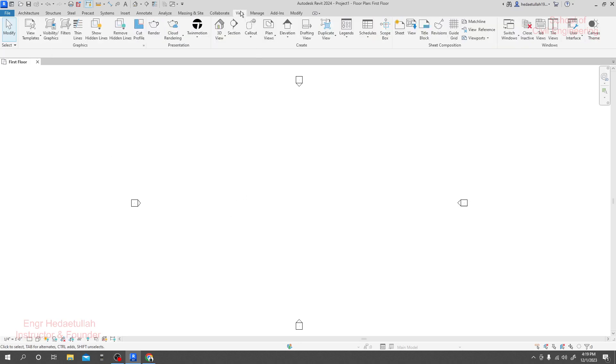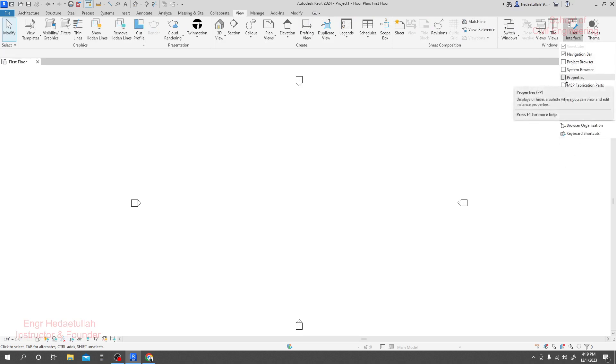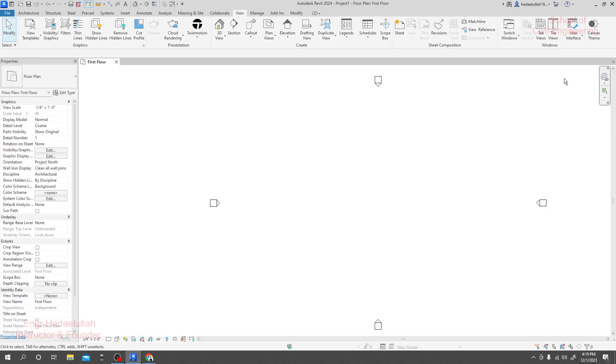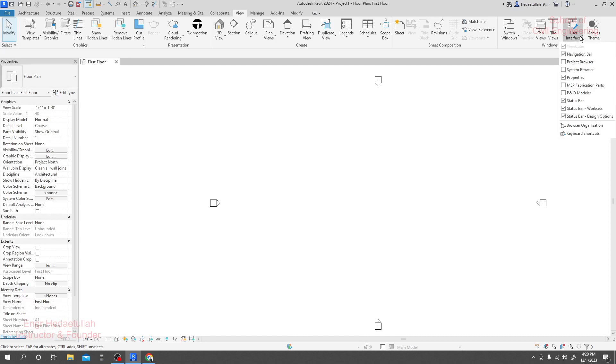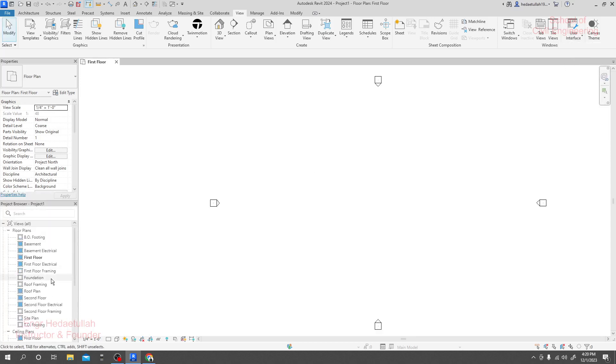From View, come to Interface, and from Interface you will see the project browser option and the properties option. First, I'll click the properties option, just see that properties will come here as it is, as like previous. And then project browser - just see the project browser will come here also.